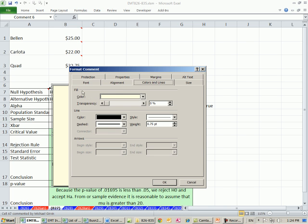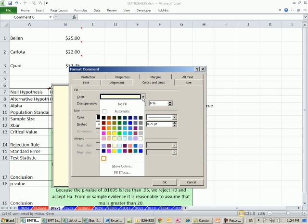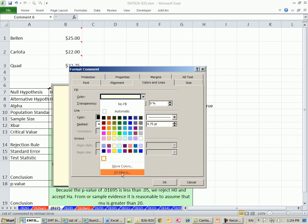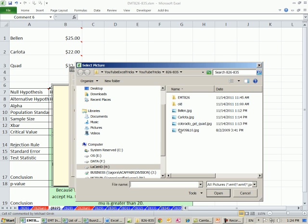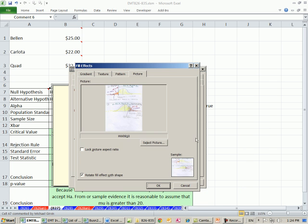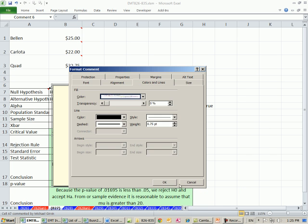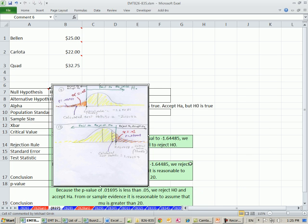Same convoluted, colors and lines, fill, color, drop down, fill effects, picture, select picture. And then you navigate to wherever you want. There it is. Click OK, click OK.